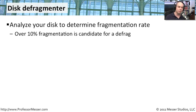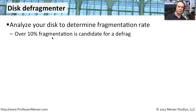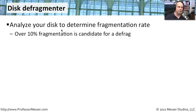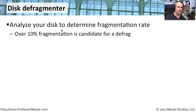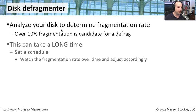Generally, a rule of thumb is if you get over 10% of the files fragmented, you should probably do a defragmentation to clean things up a bit. And when you go through and run the disk defragmenter, it does an analyze phase where it determines, is it even necessary to do this defragmentation? And then it gives you the option of doing that defrag or not based on your percentage.